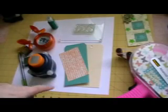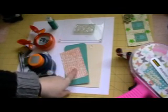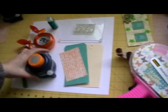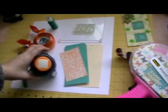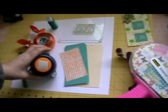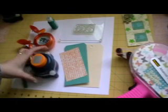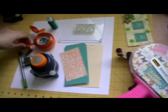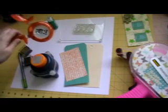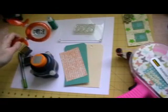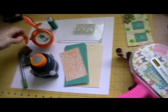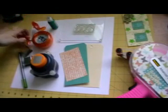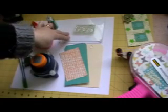You'll need a tag and some scraps of paper, a Fiskars Everywhere punch, I'm using the square one, this Fabi squeeze punch, an owl, a stamp and stamp block.